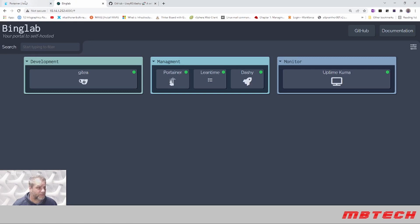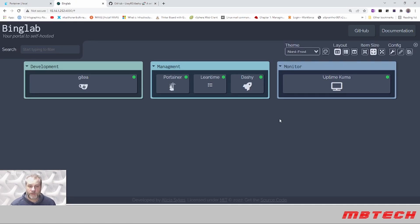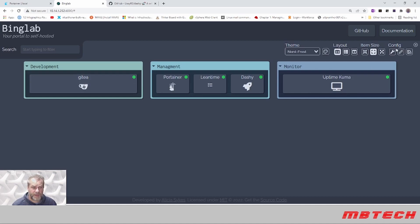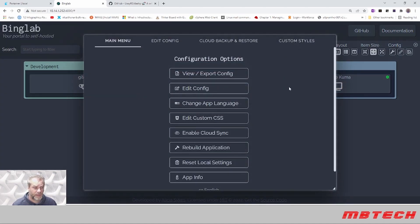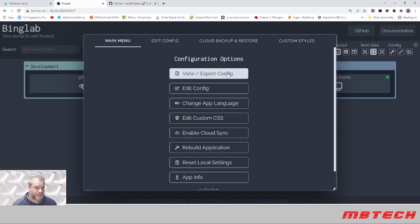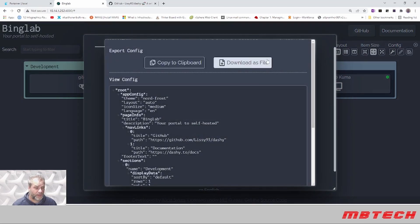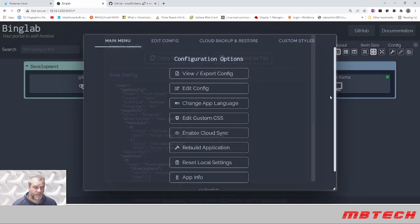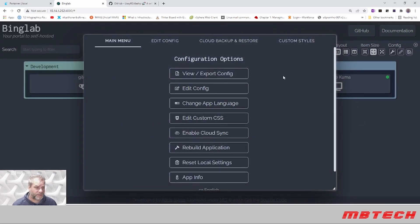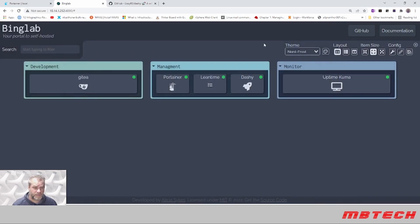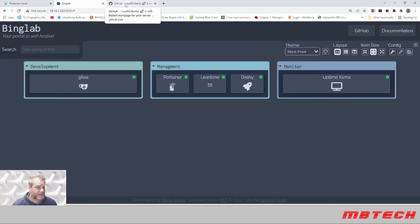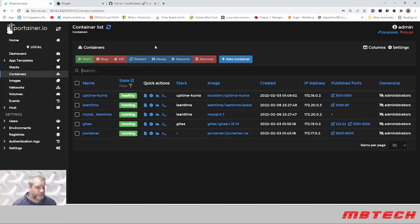For Portainer itself, the other thing I like about Dashi is that it does have the configuration backup online. What we're going to do here is just export the config and download as a file so that we have the configuration. I'm going to completely blow this out of Portainer and then we'll put that script in and set it up again.